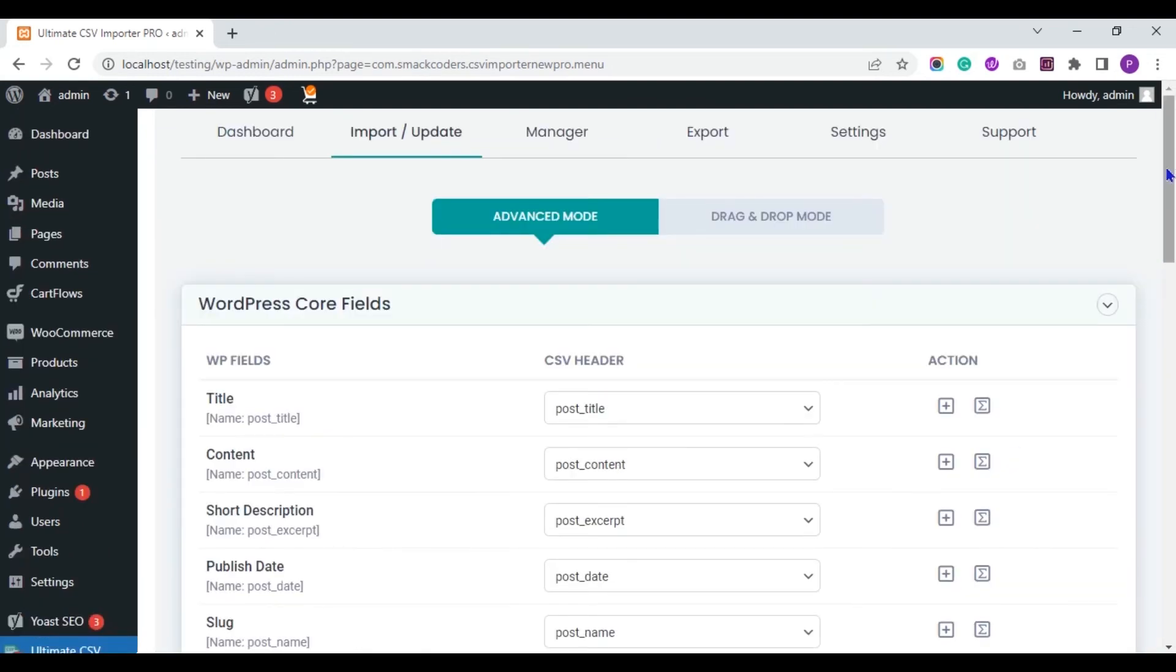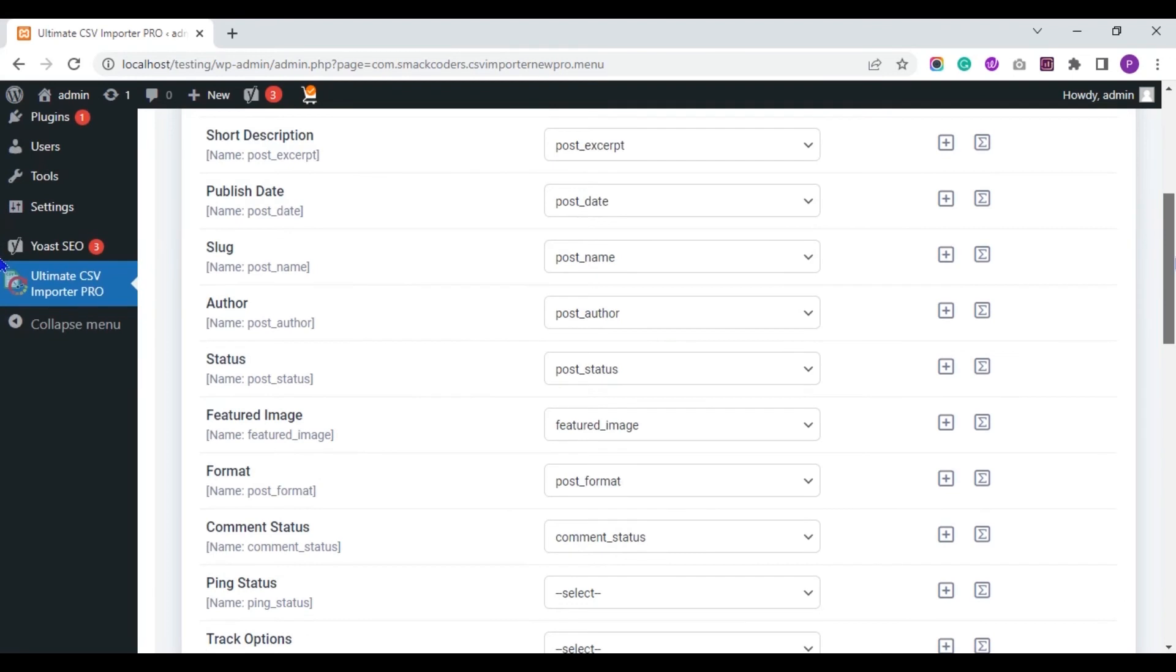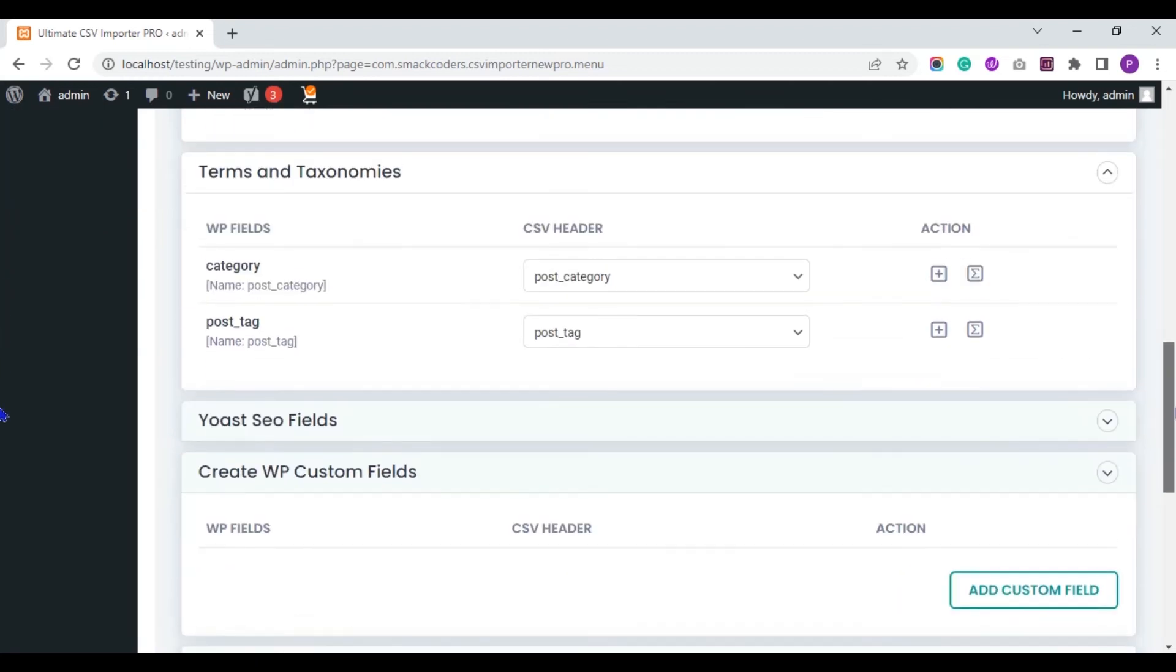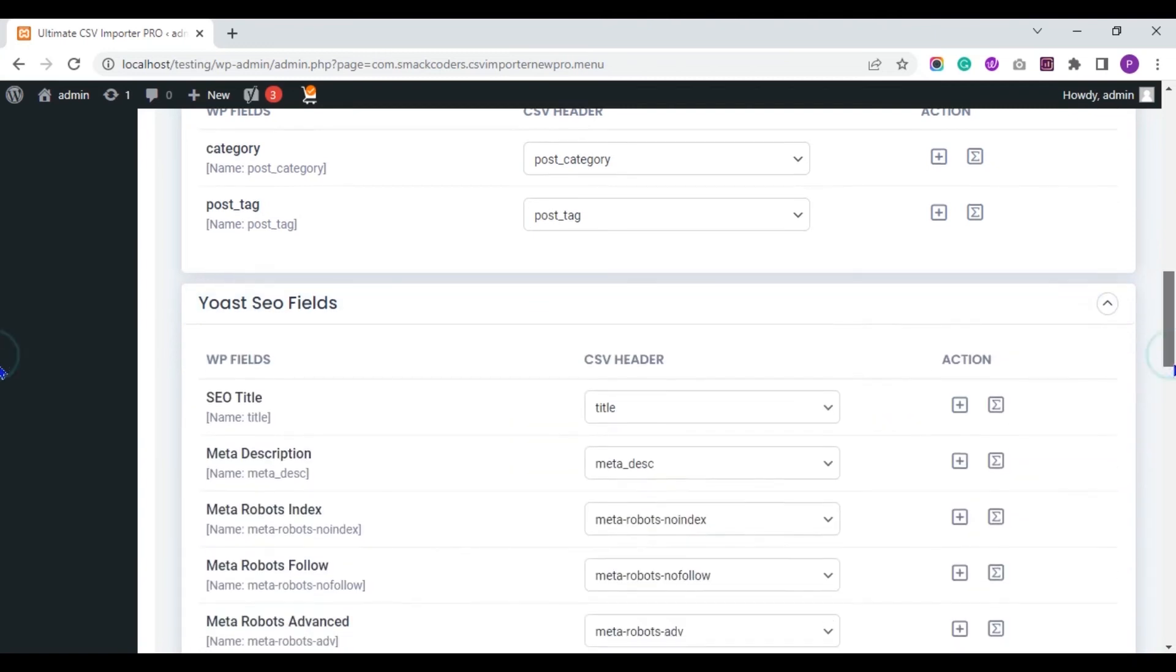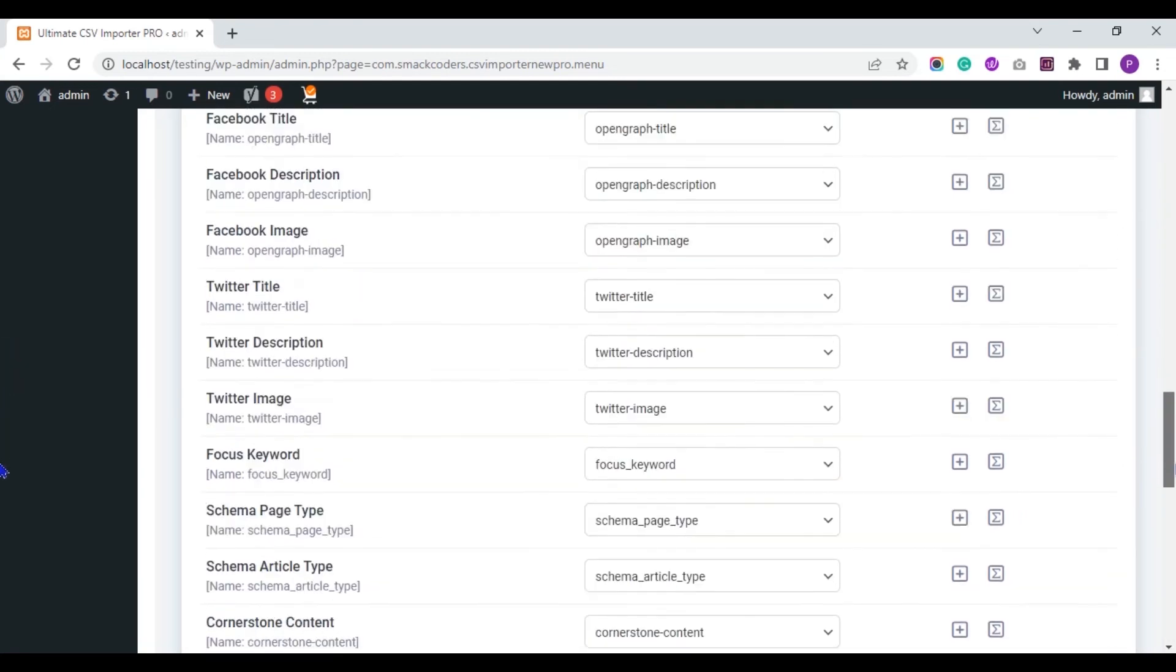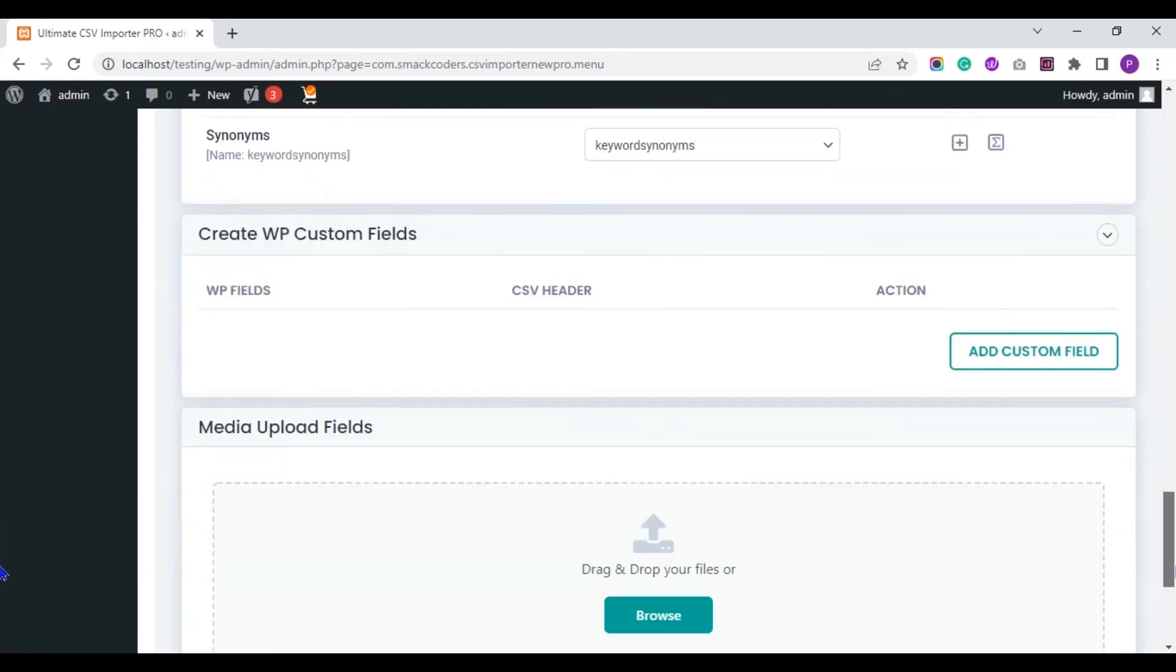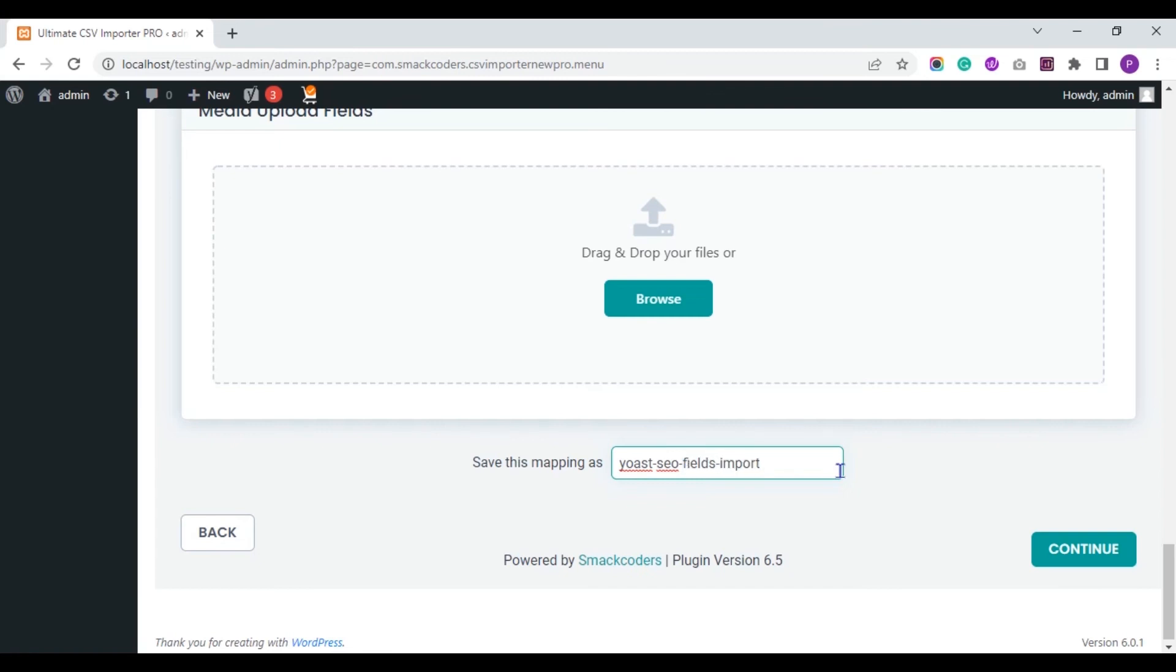Next, map all the CSV headers with WordPress fields. The fields are automatically mapped if your WordPress field headers and CSV headers have the same name. Make sure to map all the Yoast SEO fields. After you map, save the mapping template with the name here. Click on continue.